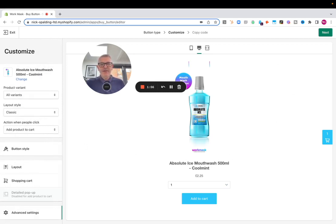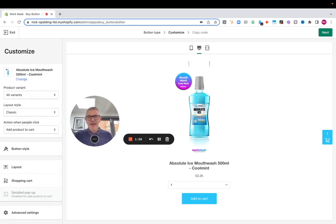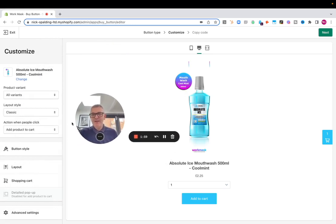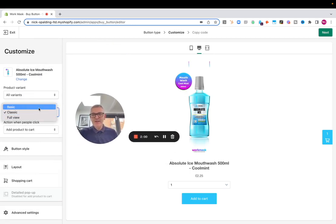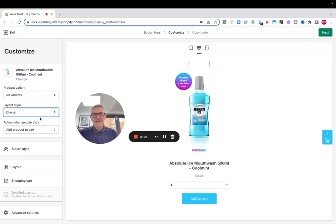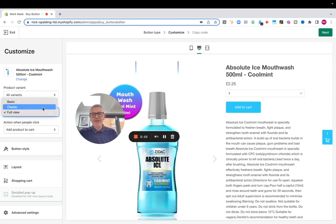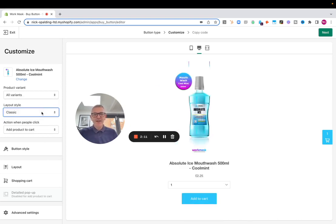When we're ready, when we've finished with our button and we're happy with how it looks, there's a couple of different styles here: very basic, classic, which includes the product image, or full view, which includes all of that, which might be too much for your webpage. I actually like this one here.